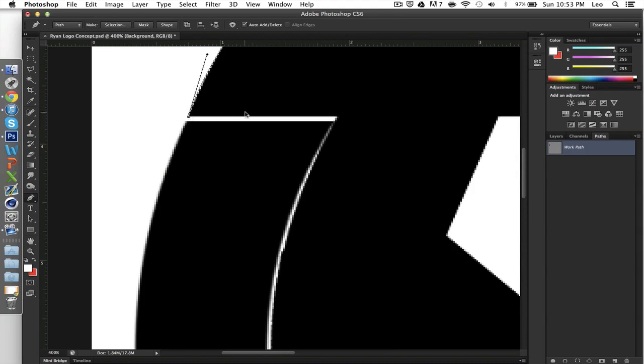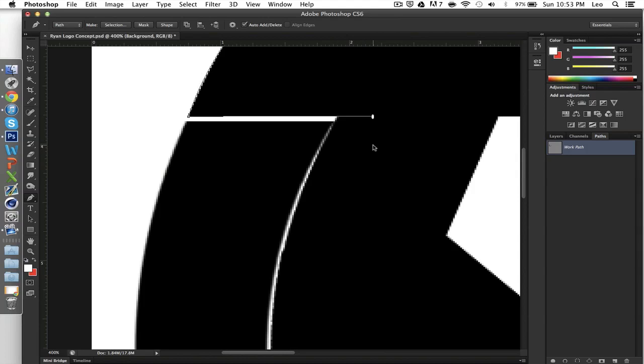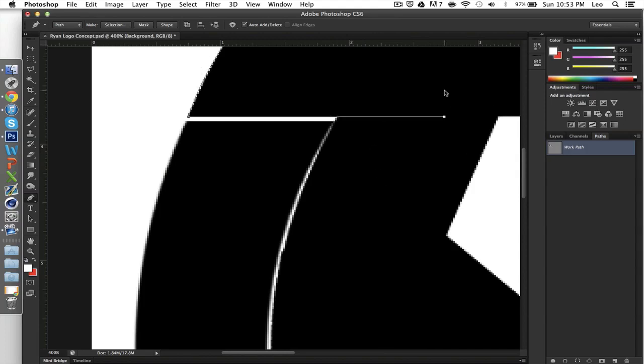Whenever there's a straight line that you want to use or use pen tool with, you want to hold shift because no matter where I click, it doesn't matter how far away or off I am, if I hold shift, it'll just keep it straight.